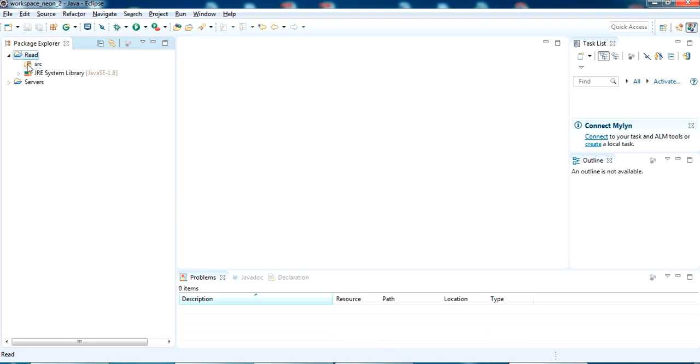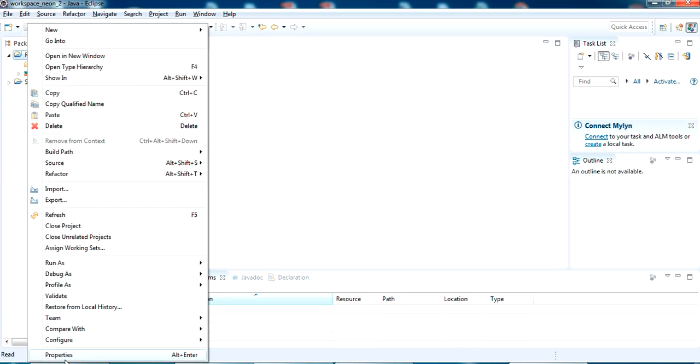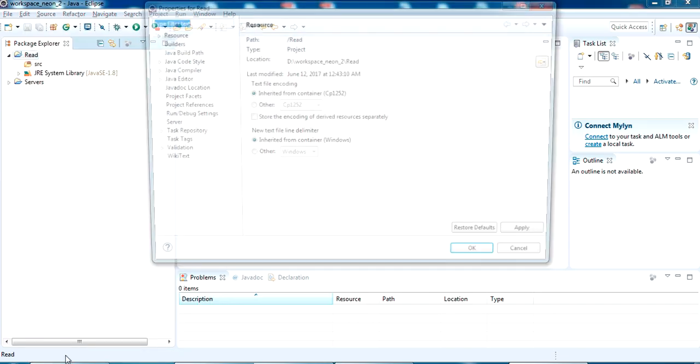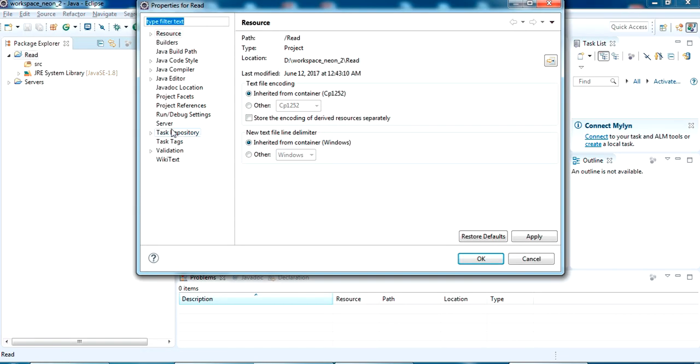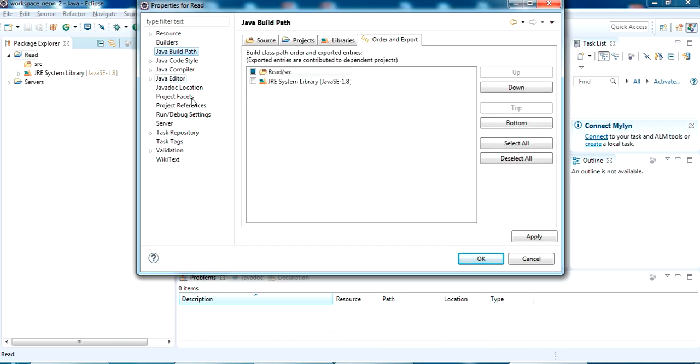First right click on the project, click on properties. You can see here Java build path. This is where you want to add your libraries, I mean the JAR file.